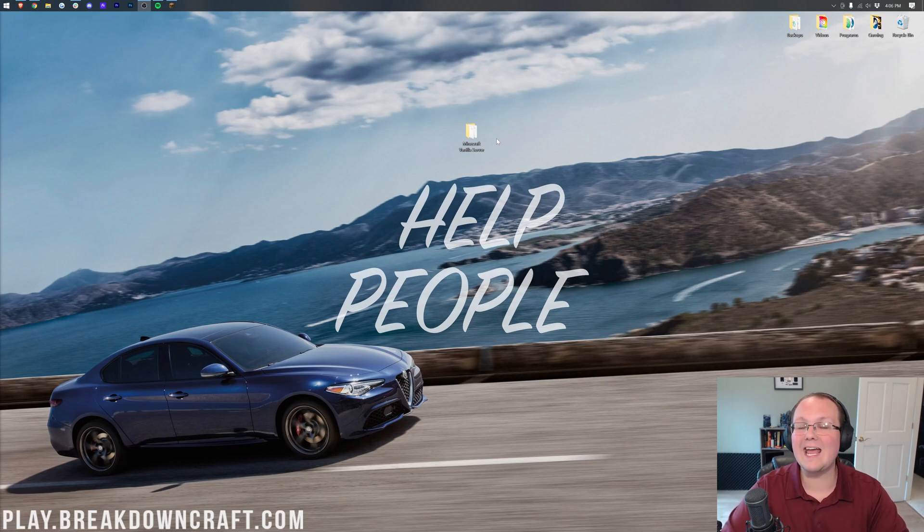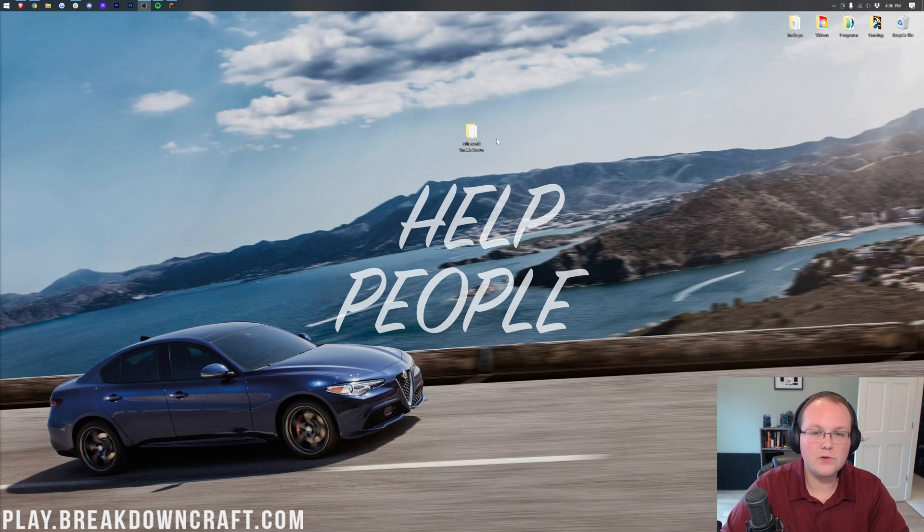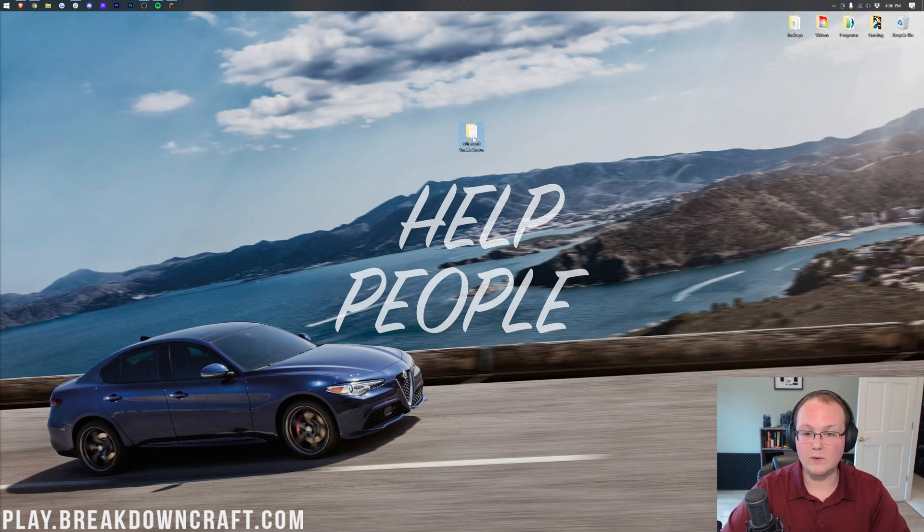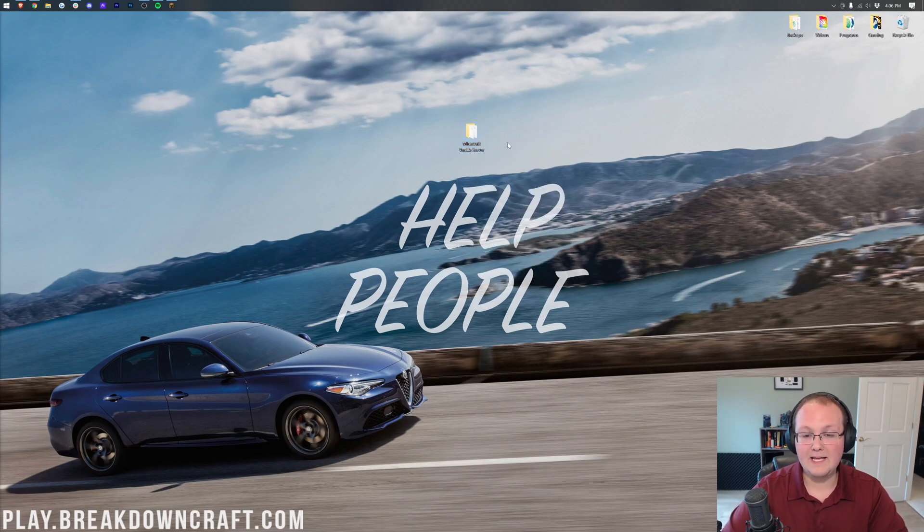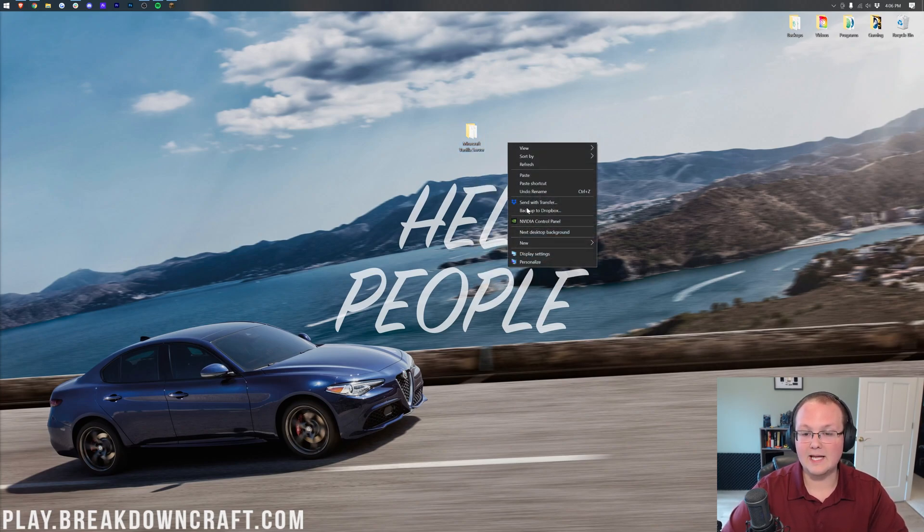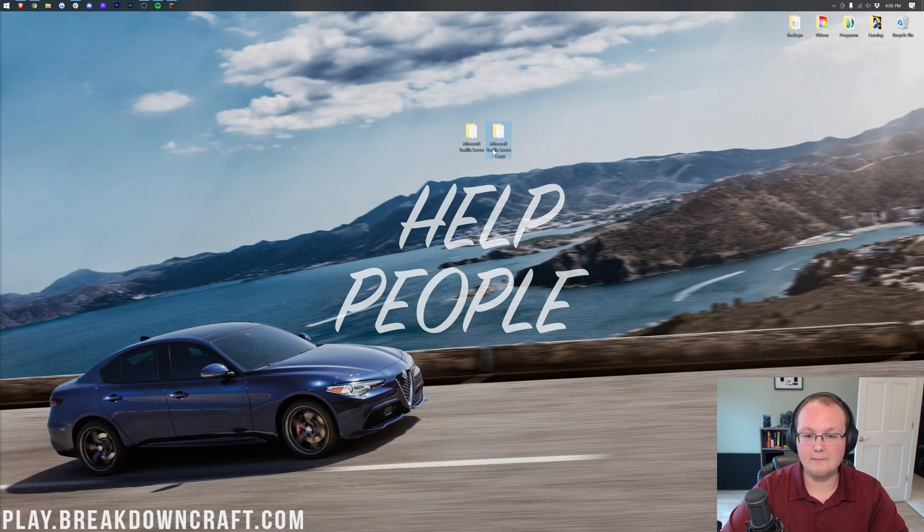That's because there can be issues when you update your server that might corrupt worlds or do something like that. Nobody wants that but if we have a backup, that's okay. So what we want to do is go ahead and select our server directory, right-click on it, click copy and then right-click and click paste. And then it will create, as you can see, Minecraft vanilla server, copy.